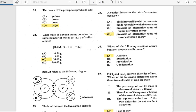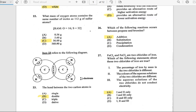Number 25: A catalyst increases the rate of reaction because it provides an alternate route of lower activation energy. Number 26: Which of the following reactions occurs between propane and bromine? The answer is addition.